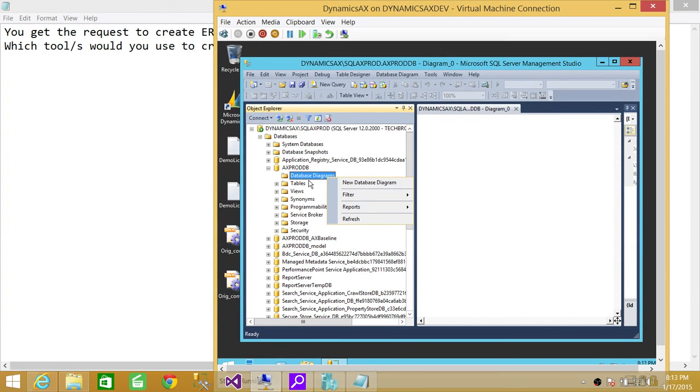My recommendation is try to use SQL Server itself to create ERs.